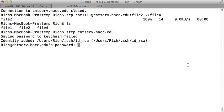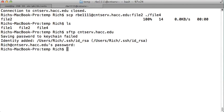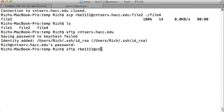It tried to log me in as rich, so I need to specify a username. See, it's trying to log me in as rich, because it uses my existing username. So I want to do SFTP rbe1234 at cntserv.hacc.edu. And there I'm connected.